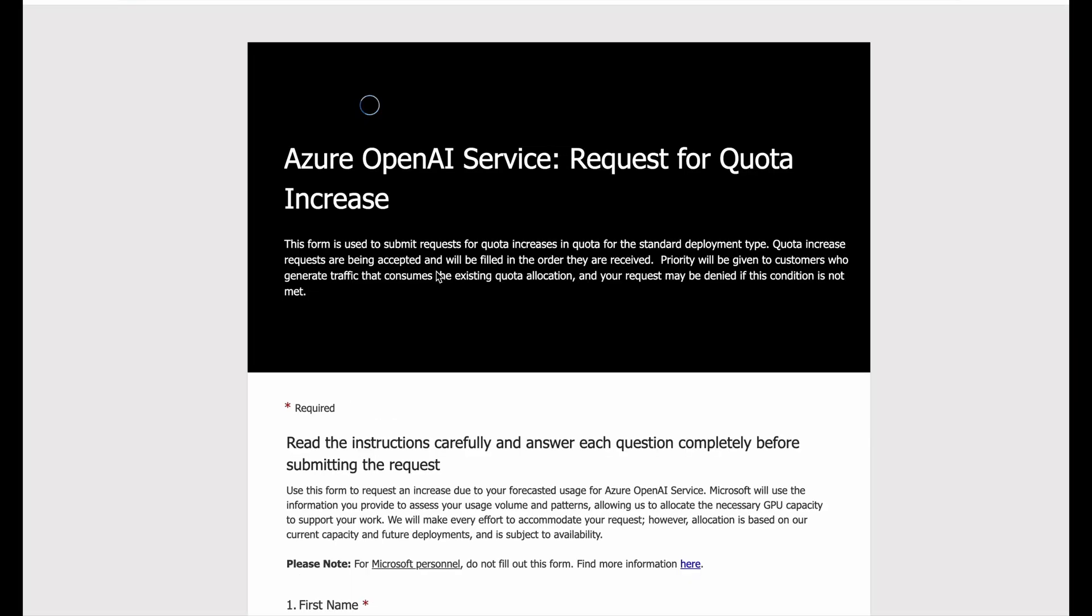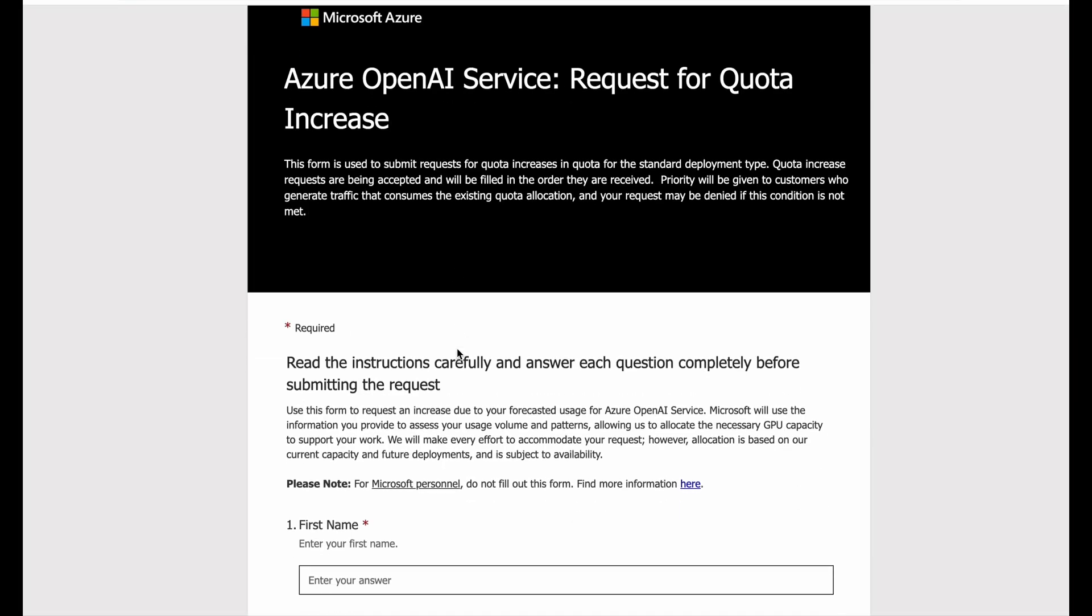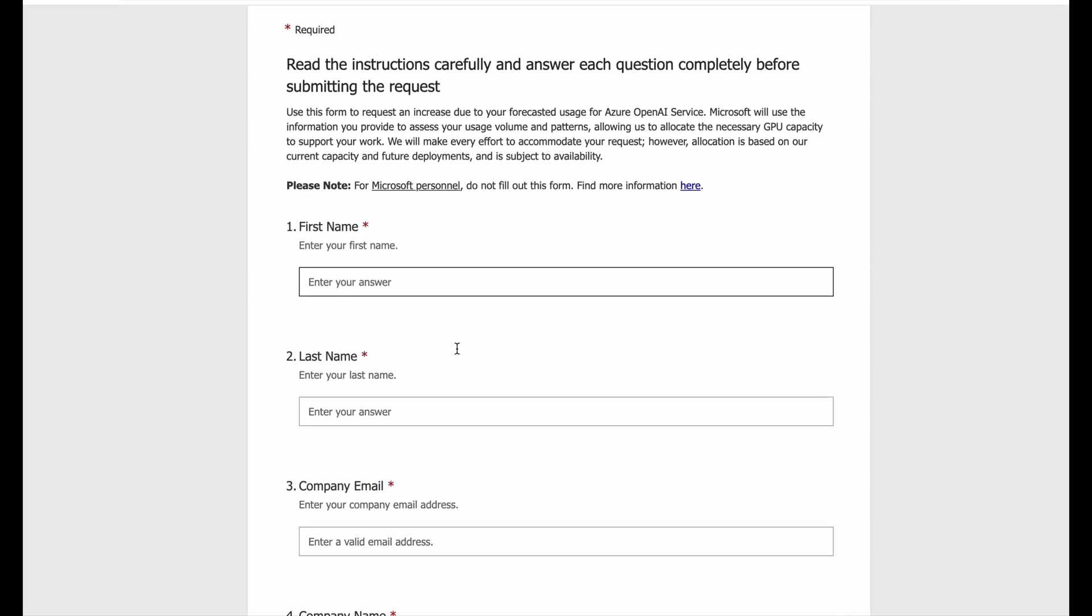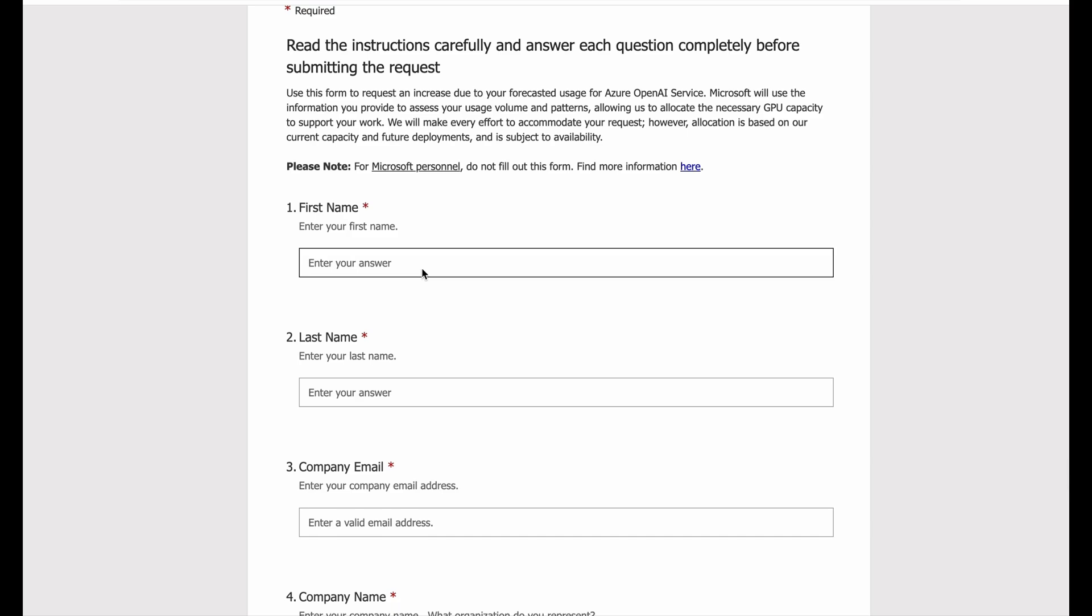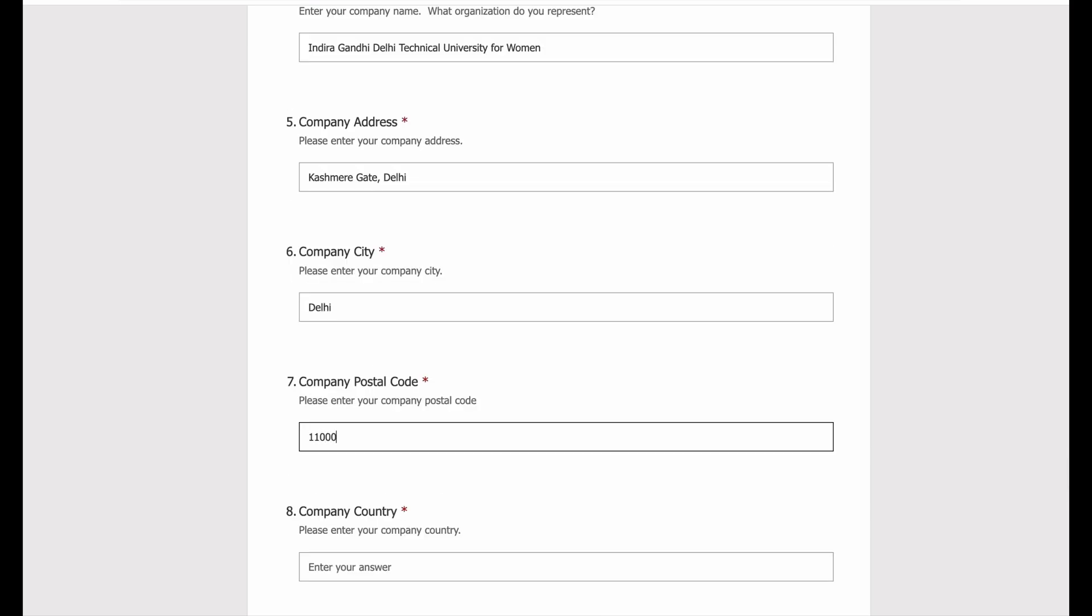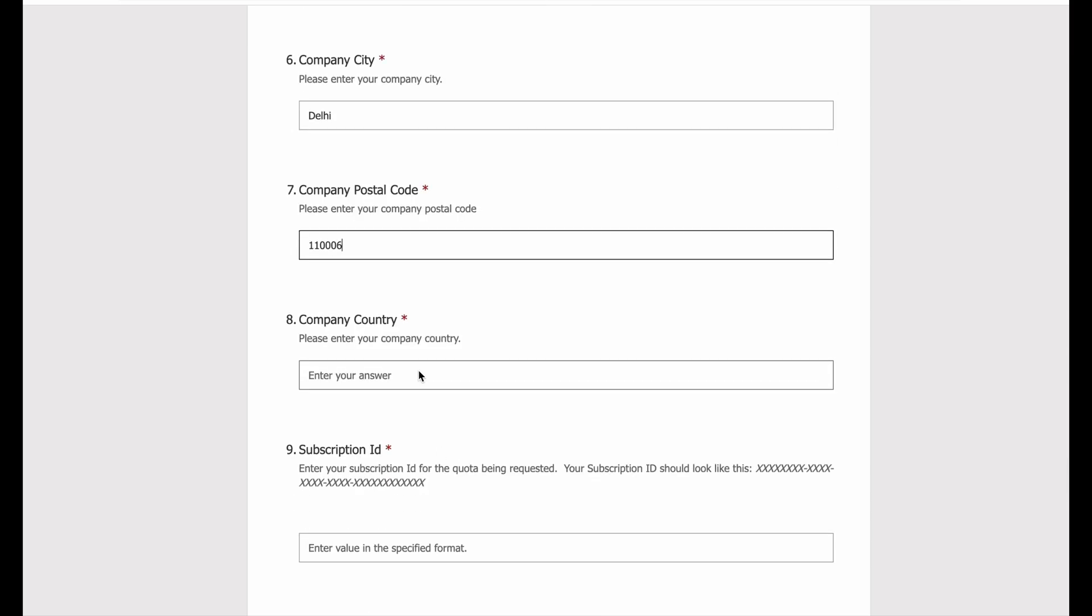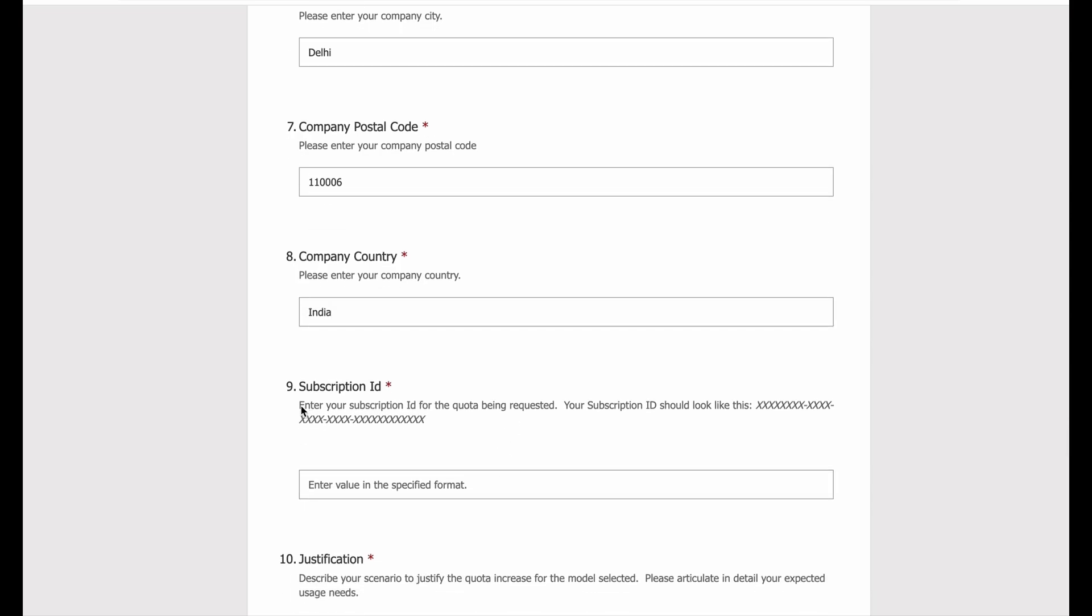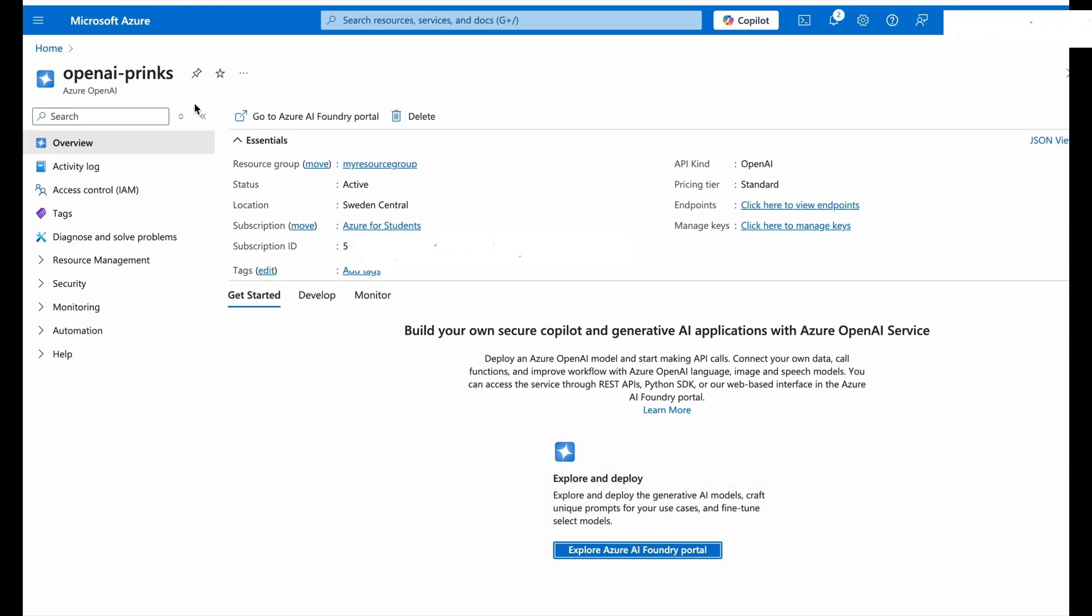Now fill in this very basic form and make sure you fill your college email address in this form, and in company address you can mention your college address. And copy the subscription ID of the Azure OpenAI that you created in your account from the portal, copy it from here and paste it there.